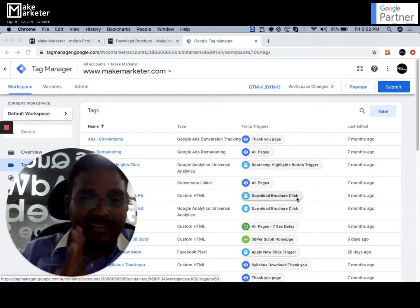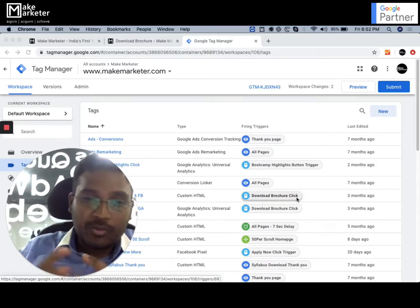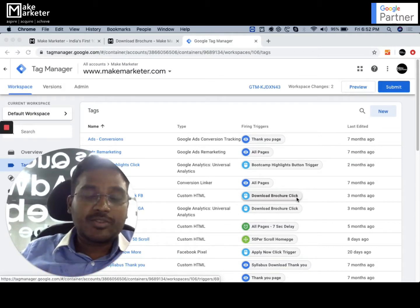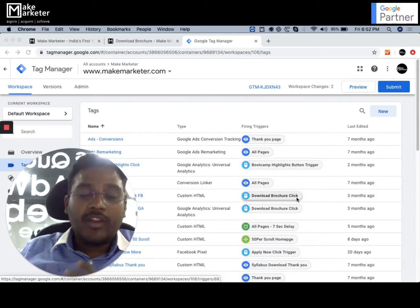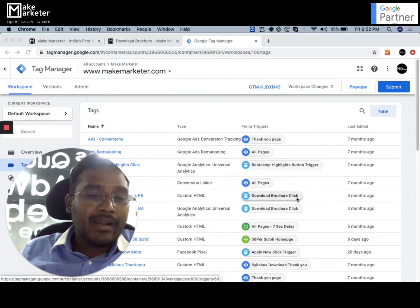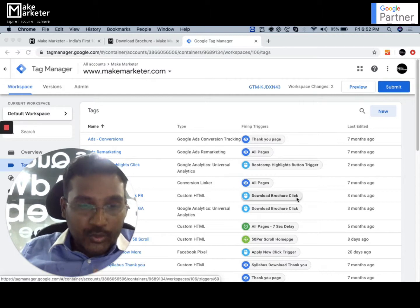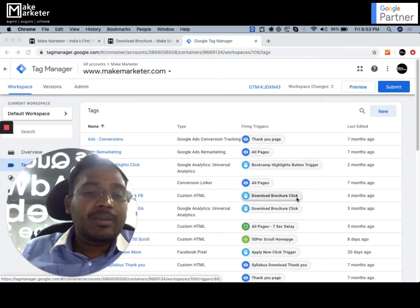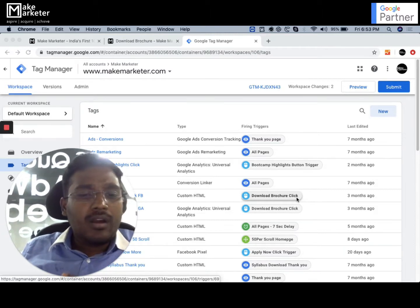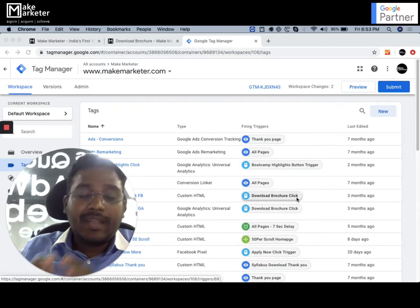Hi guys, I'm back. Please go to my channel — there are a lot of good videos. In this video I'm going to share a small hack on using a lookup table in Google Tag Manager. I want to show you a problem, and the solution to that problem is using a lookup table variable in Tag Manager to fire multiple conversion IDs from the same tag.